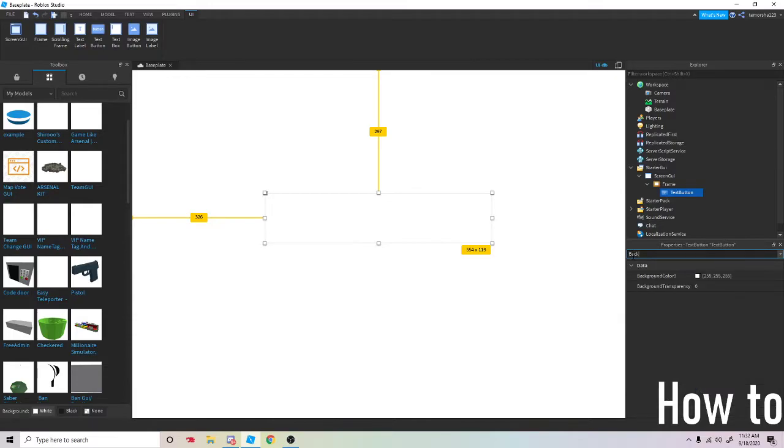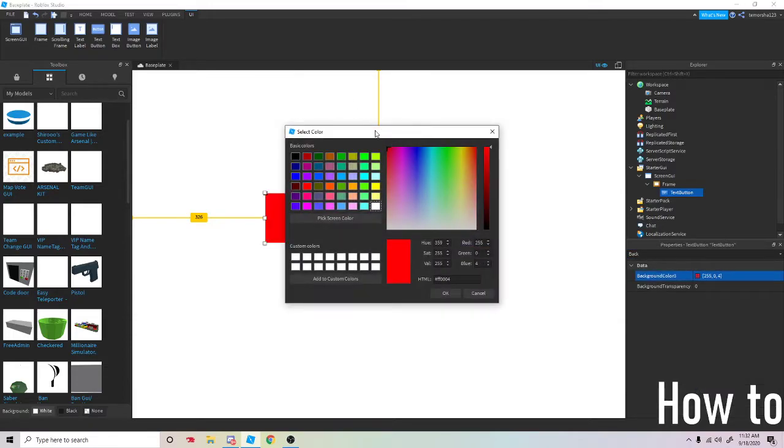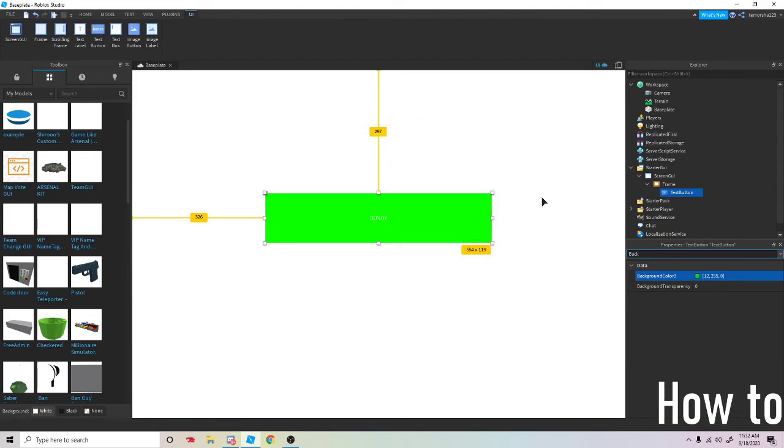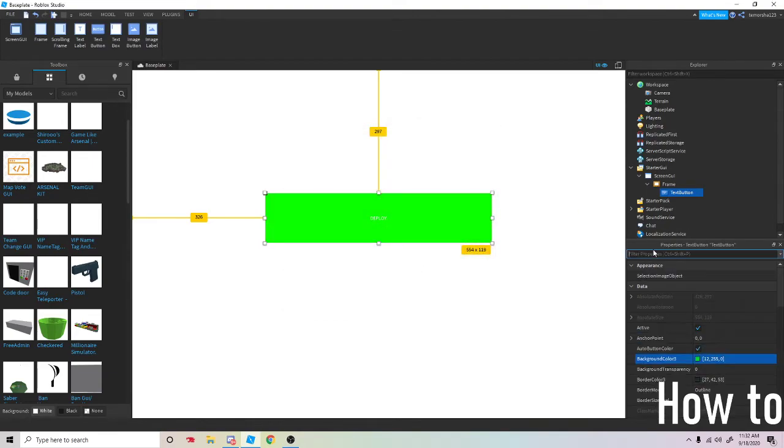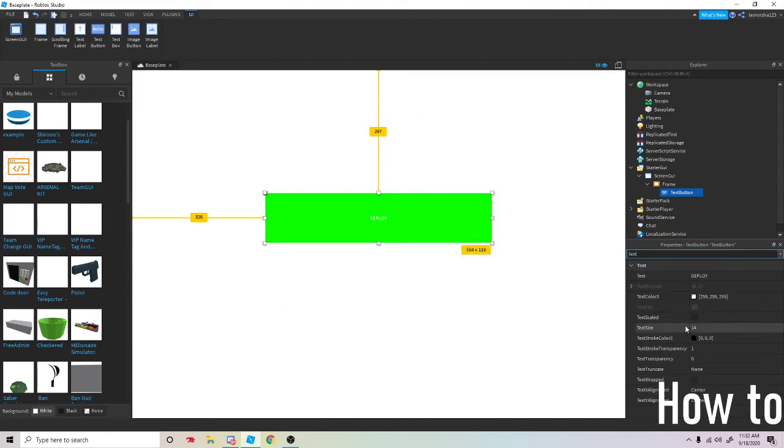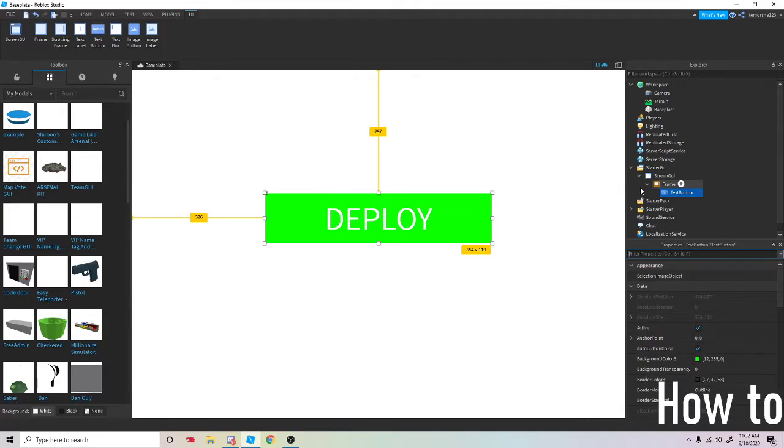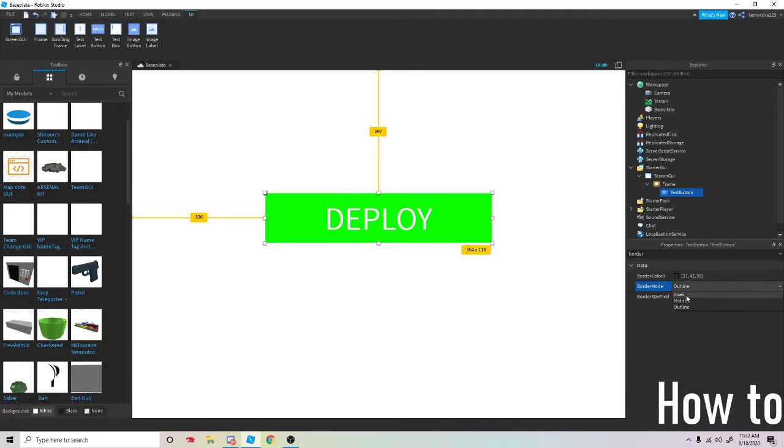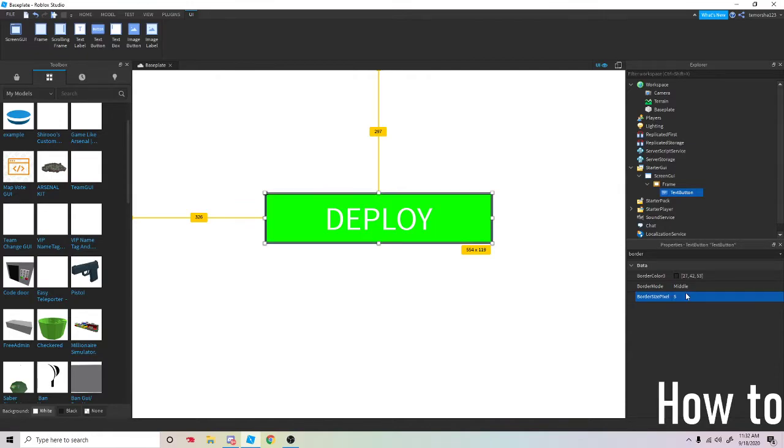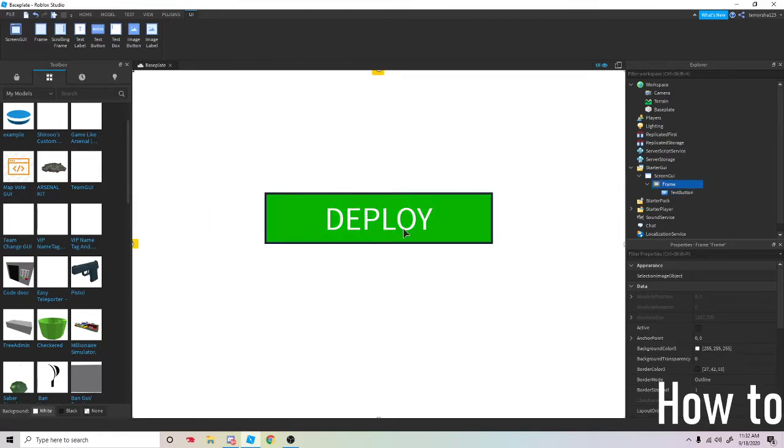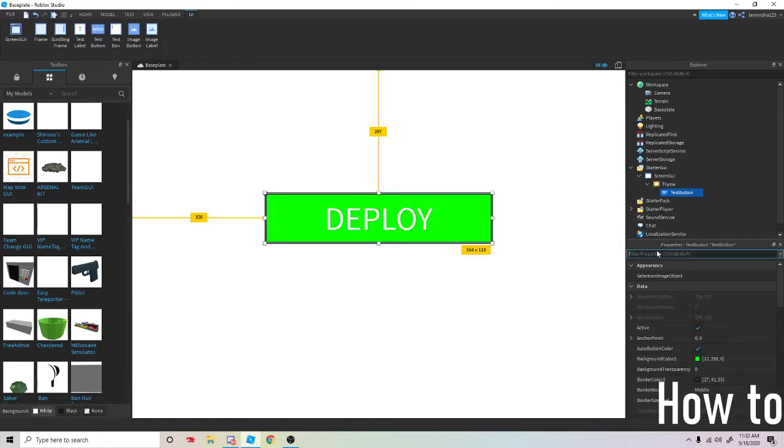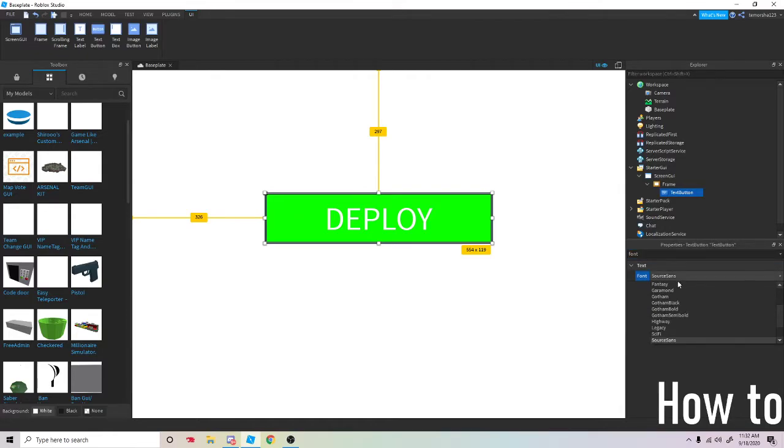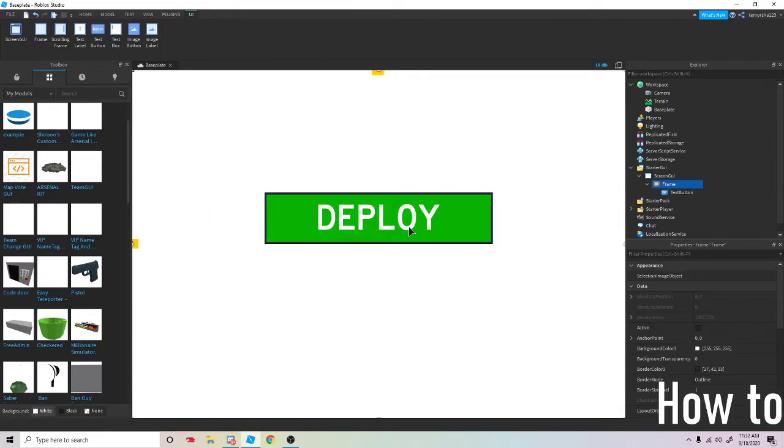Background color, anything you want. I'm going to add a green one. For text scaled, let's do border size middle five like this. Okay, so once you've made your deploy button...